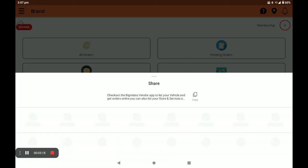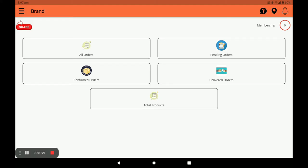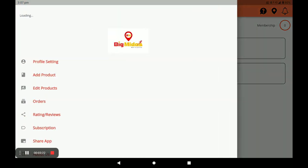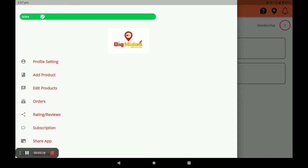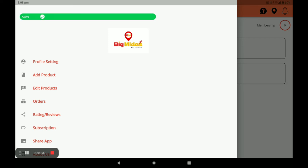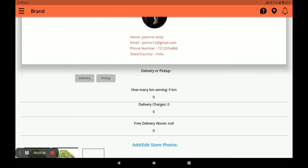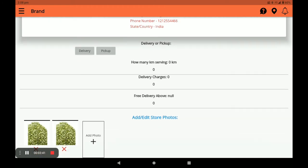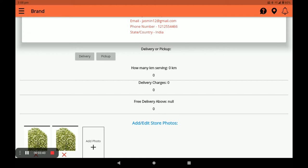You can also share the application link by clicking Share. Next, click on the three horizontal lines — there is an inactive or active bar. If you are on holiday, click on Inactive; if you are present in your store, click on Active. Next, click on Profile Settings where you can see your shop name, email, and phone number.